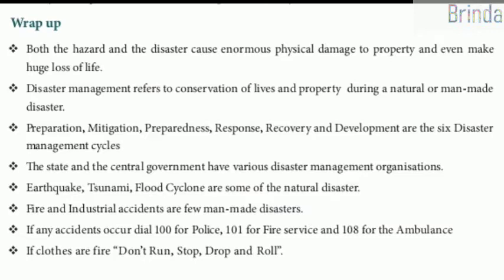If any accidents occur, dial 100 for police, 101 for fire service, and 108 for ambulance. If clothes catch fire, don't run. Stop, drop and roll — that is one of the safety tips.